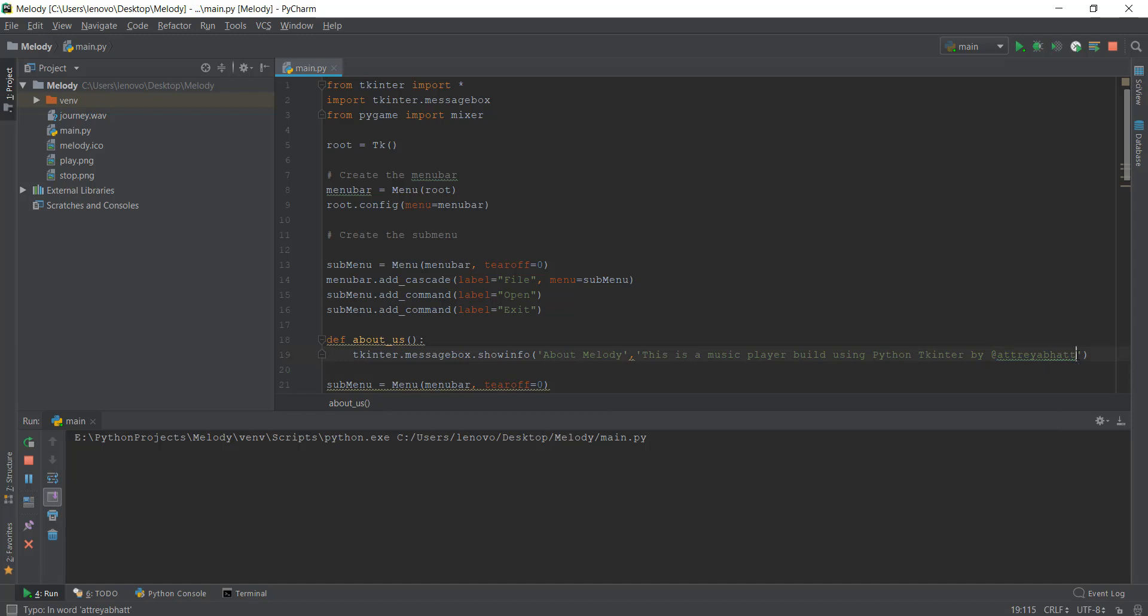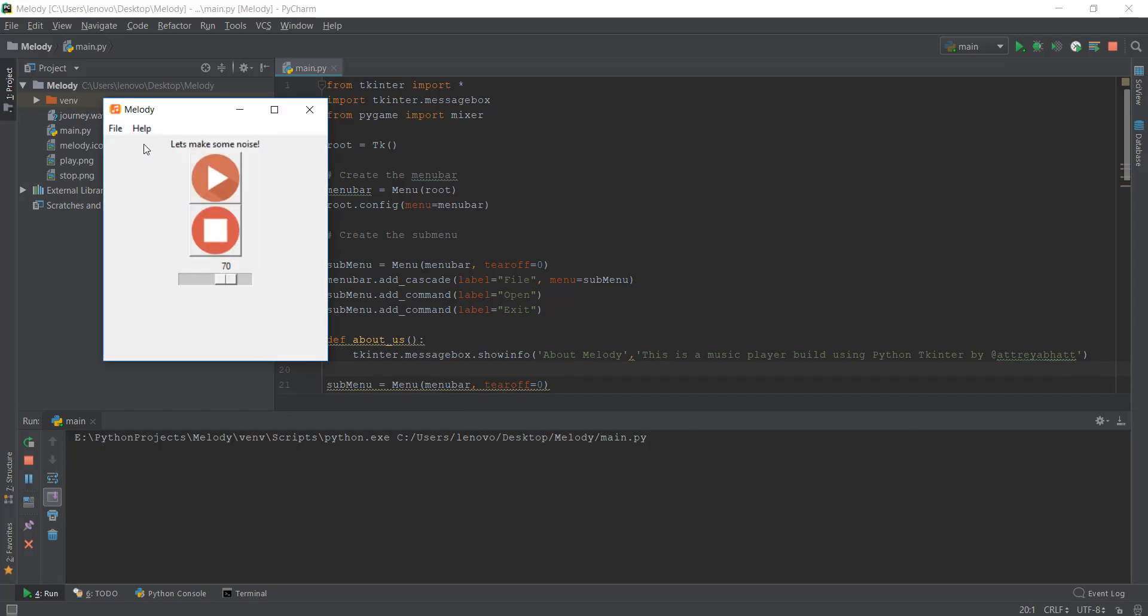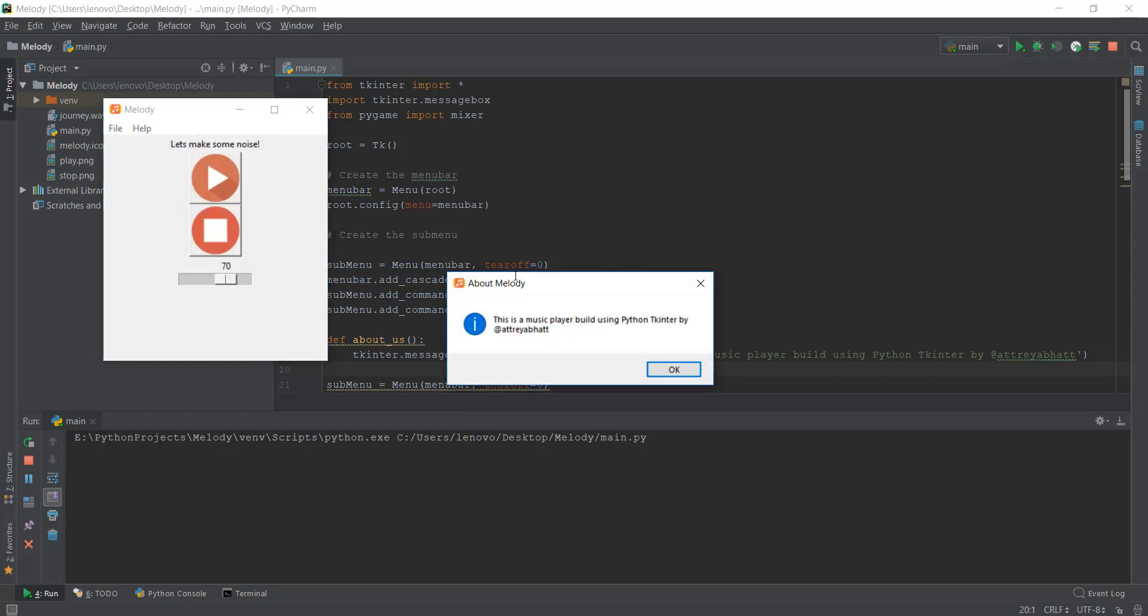So if you guys want to follow me, this is the place to go. Anyways, this is our thing. We'll just reload it, go to Help, go to About Us, and as you can see the information is there. The title is 'About Melody' and it says 'This is a music player built using Python Tkinter by r3a.'